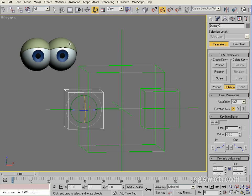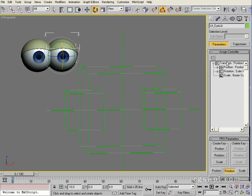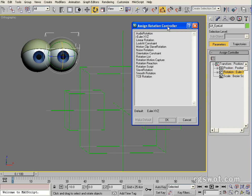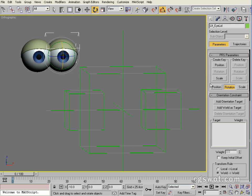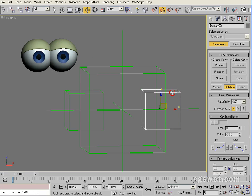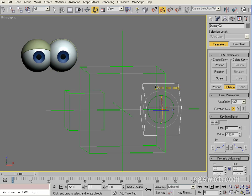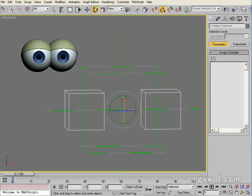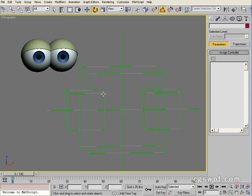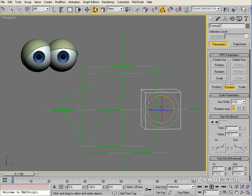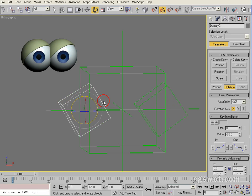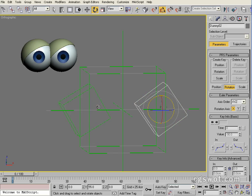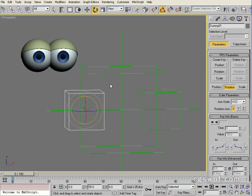So we've got our other eyelid here. We'll do the same process: highlight rotation, open the controller, assign orientation constraint, click okay, slide down, add orientation, keep initial offset, add orientation target, and click this dummy. So now we have both objects wired and I can select both of those. We can do blinks and we can even add some expression, make the character angry. You can see the power that's added to the eye controls.